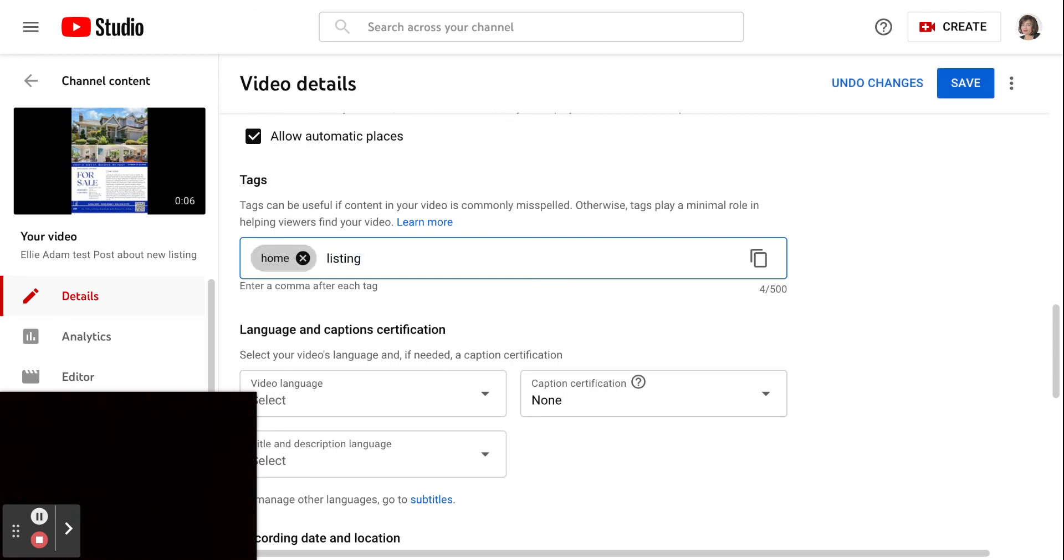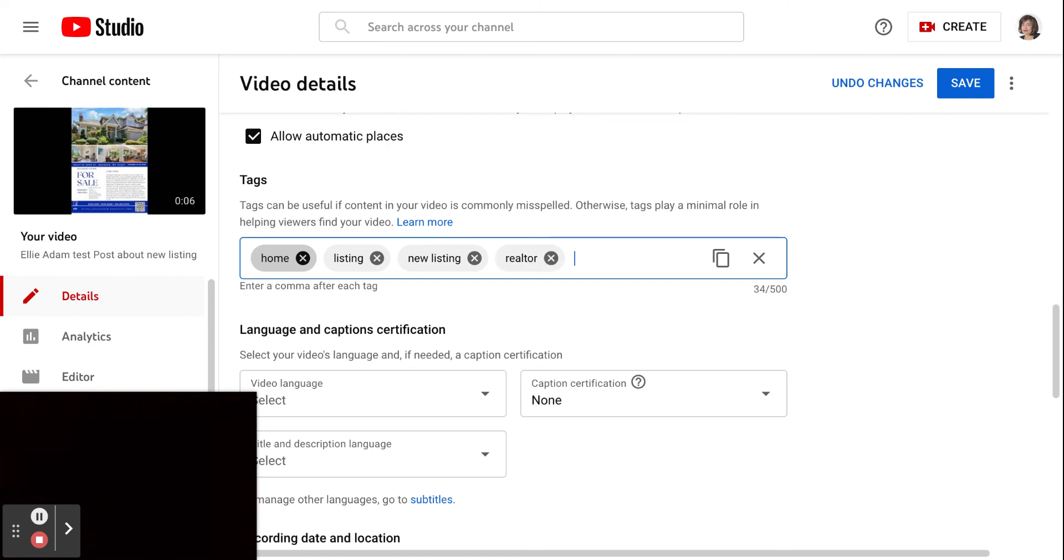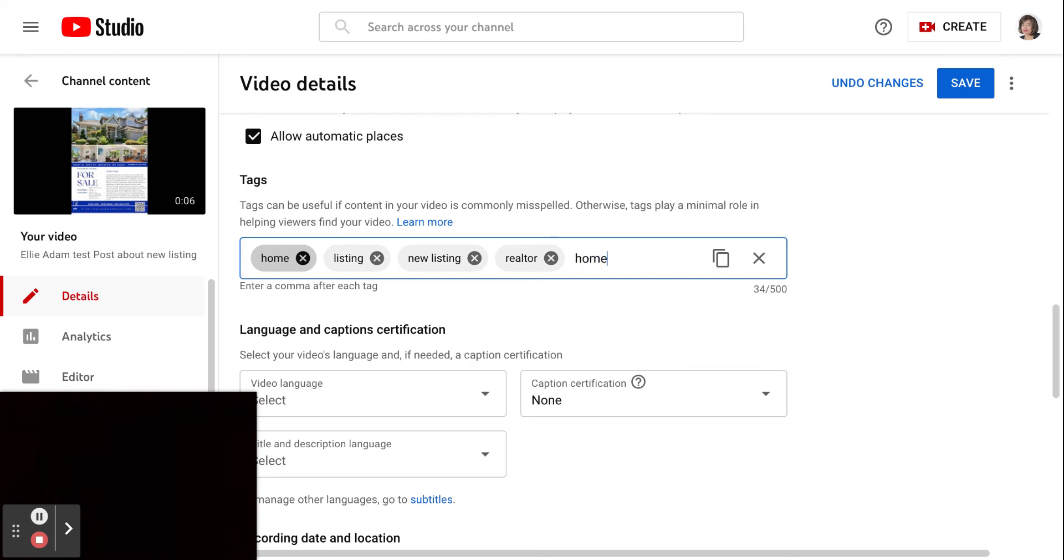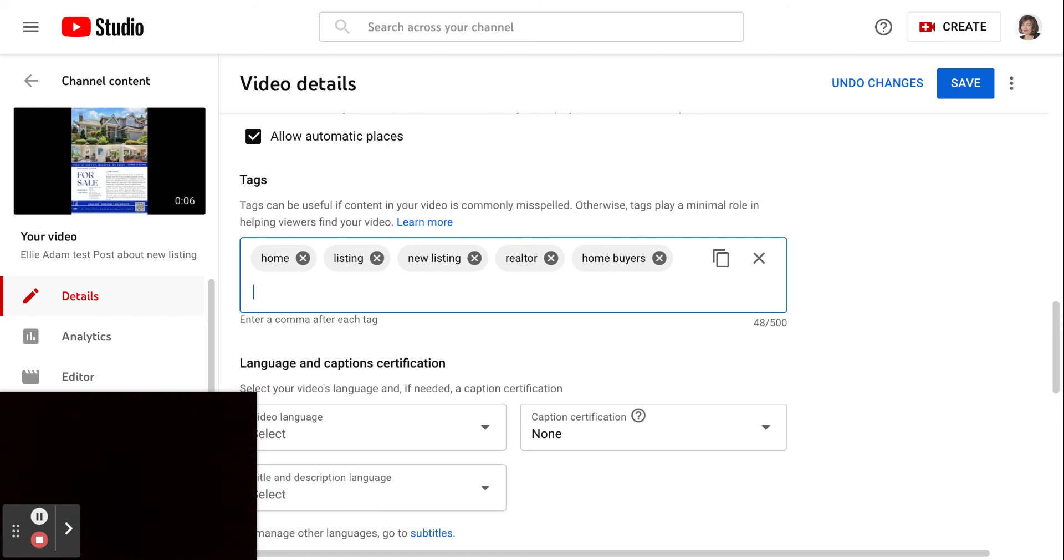Listing, new listing. Whatever tags you like, you can pick. So these are the keywords, and this will help your post to stand out if somebody is looking for these keywords in your area.